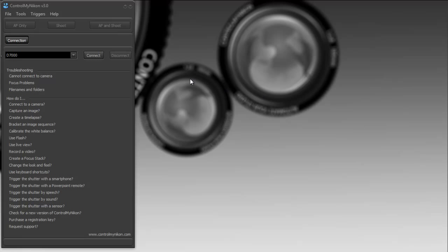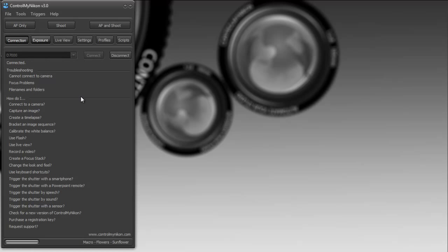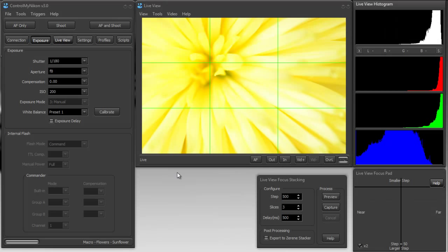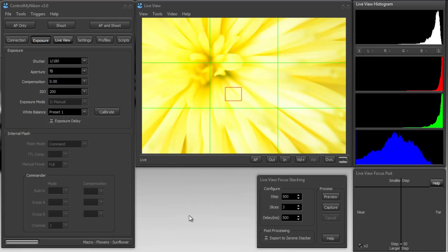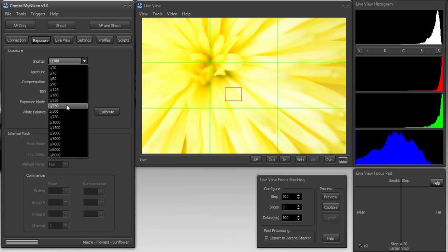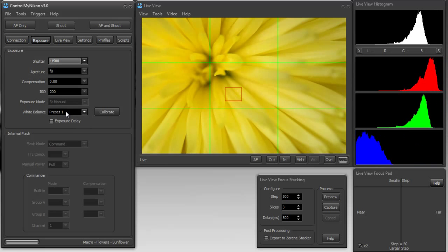First thing we need to do is turn on LiveView. So I have a D7000 with a 105mm macro lens pointed at the center of a flower, and this flower has about an inch and a half of depth of field. I'll turn on LiveView and here's my flower. Now initially when I look at this I also have the histogram up and I can see that it's just too bright here. So I'm going to increase my shutter speed and bring it down to an acceptable brightness.